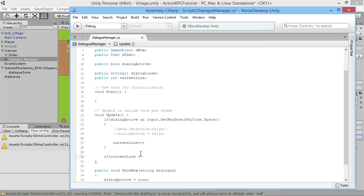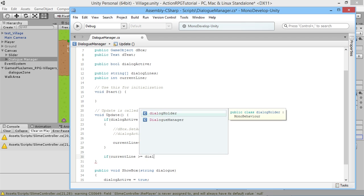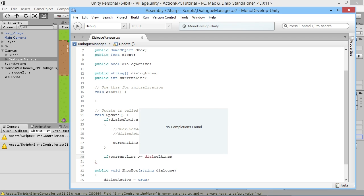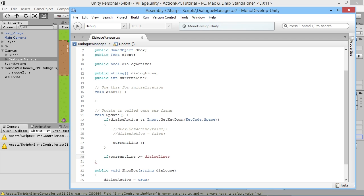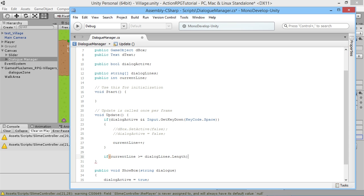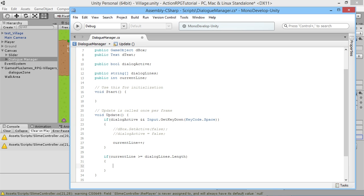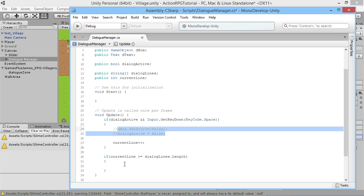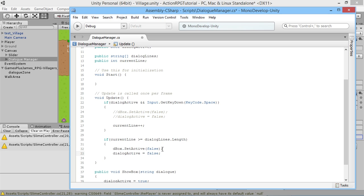For example, we have lines zero, one, and two but no line three, and our size is three. So if we try to get line three, it wouldn't work. We check: if currentLine is greater than or equal to dialogueLines.Length — which is three — then we know we're at the end of the conversation. The player presses space one more time and the box disappears. We copy the deactivation code, paste it in, and remove the comments so it actually works.